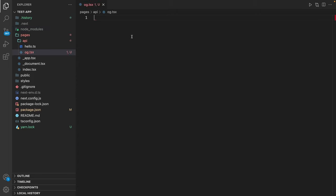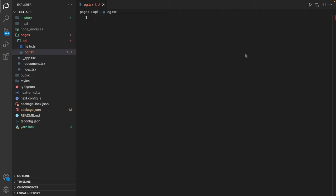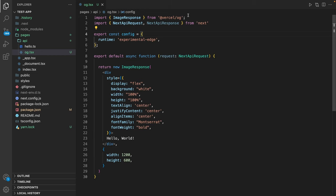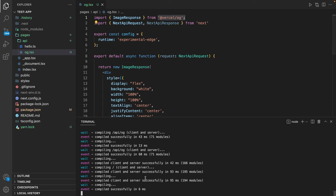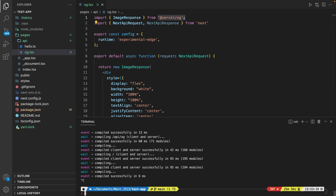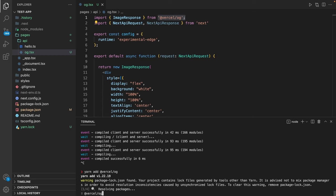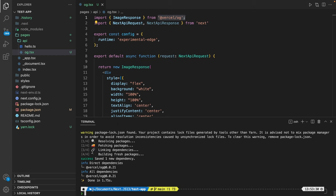Now we use some code snippet to create the actual API route. This uses the Versal OG package. In order to use this we add the package by using yarn add Versal OG. And once we have the package installed we can use it within our project.